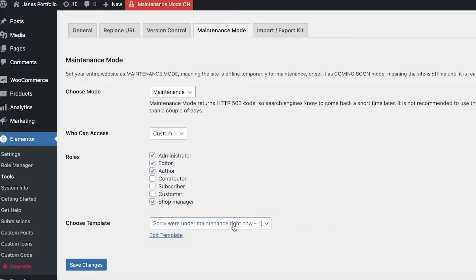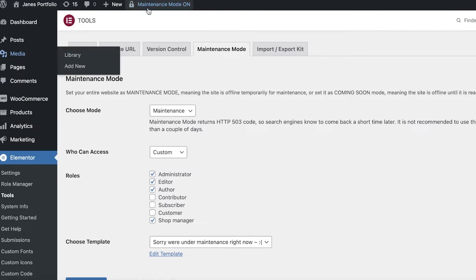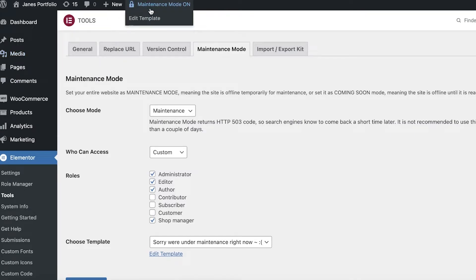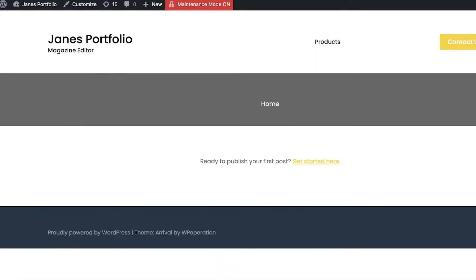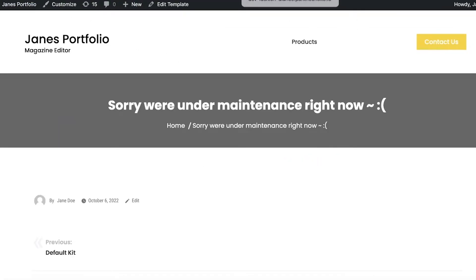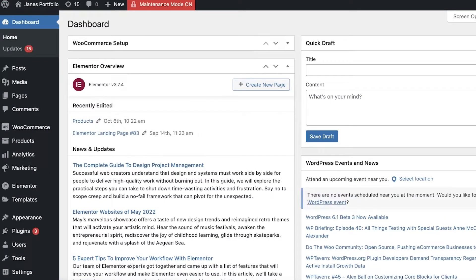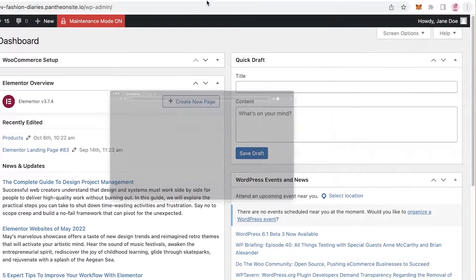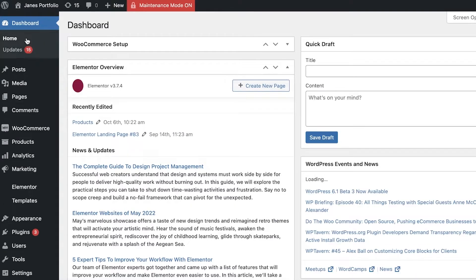Then you're just going to select the template that you just created. I'm going to select this template and click on Save Changes. Once you save those changes, you will actually see a red lock on your WordPress login so you will be able to know when your website is under maintenance mode. If I click on Visit Site, currently I'm logged on with this device which is why it's showing me the website. However, if I log on from a third-party device or browser, it would not show my website.